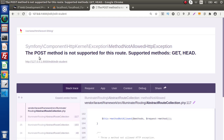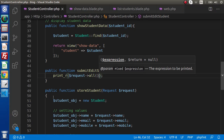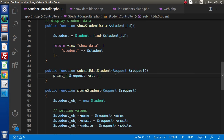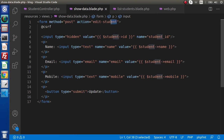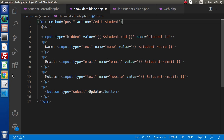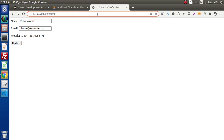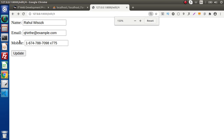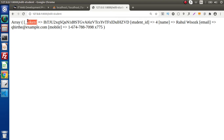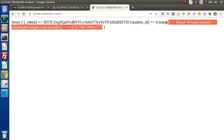We get an error: 'POST method is not supported for this route.' Back to the editor — this is a route issue. In the template file, inside the form action we wrote 'edit-student' without a leading forward slash. We fix that by adding a forward slash. Back to the browser, reload and click Update. Now we can see the token (CSRF token), the hidden student ID field, name, email, and mobile attributes are all being submitted correctly.